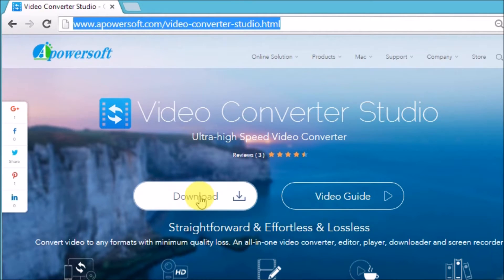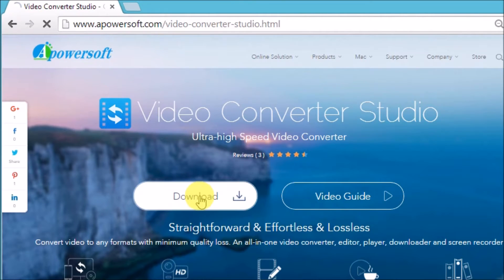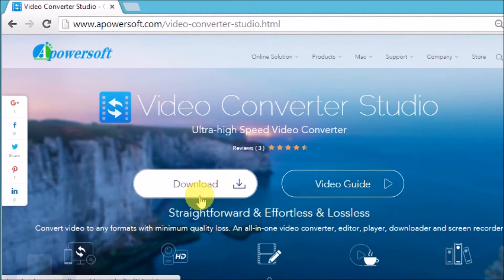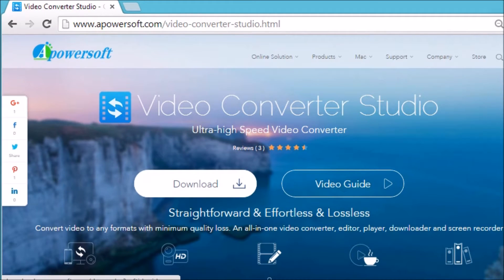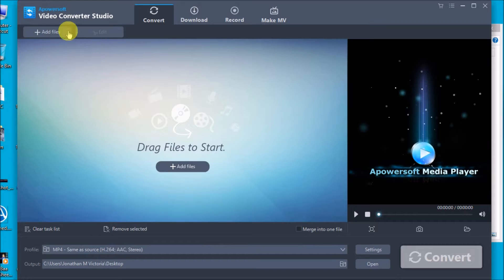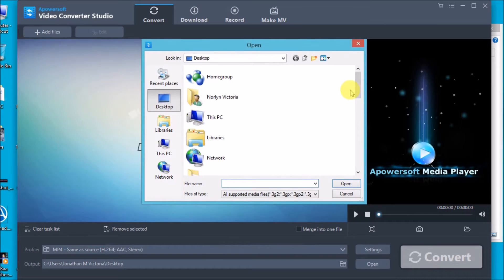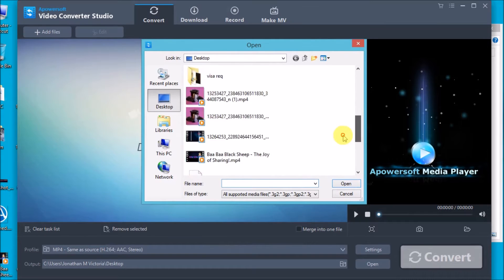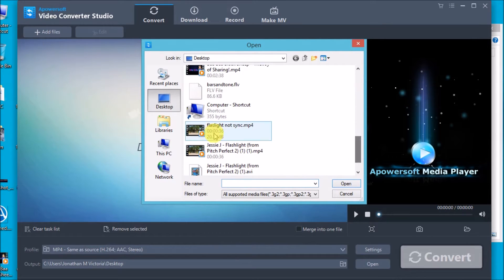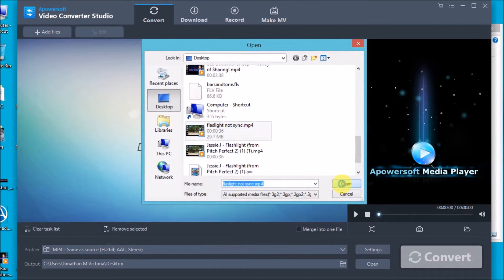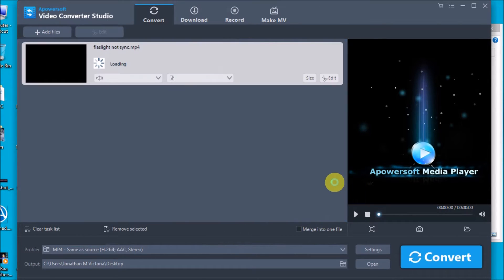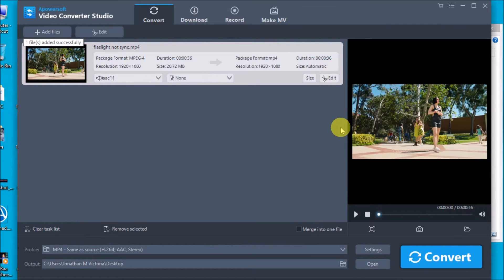Download the desktop tool to your PC. Launch the application and click on the add files button so you can add the file that you want to edit. This is the problematic video that we will sync.